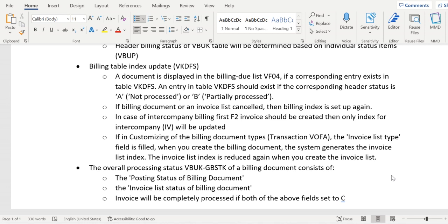In the case of intercompany billing, we first see the billing index for the F2 invoice. Only once the F2 invoice is created can we see the index for the intercompany document. We cannot see both at the same time.